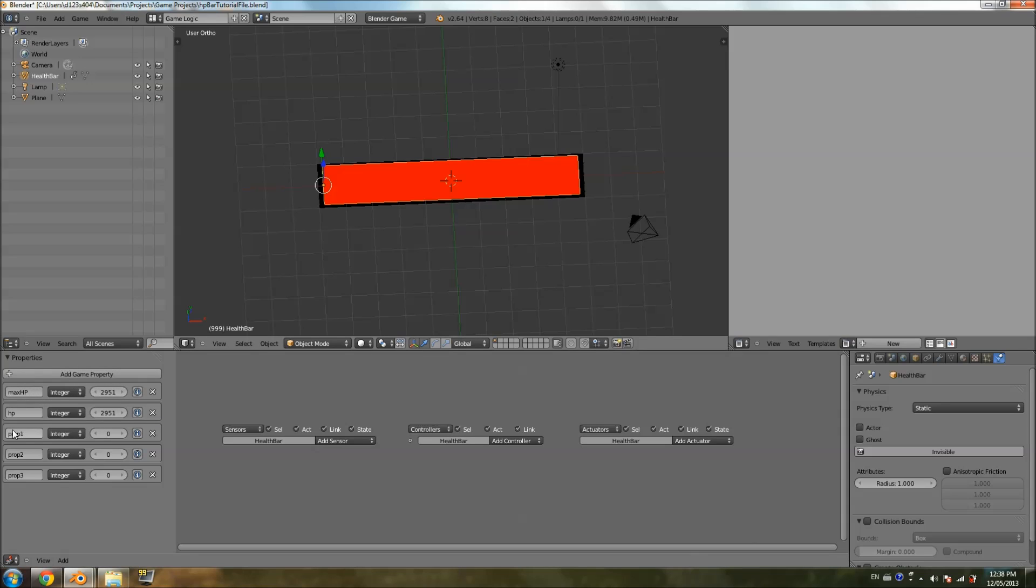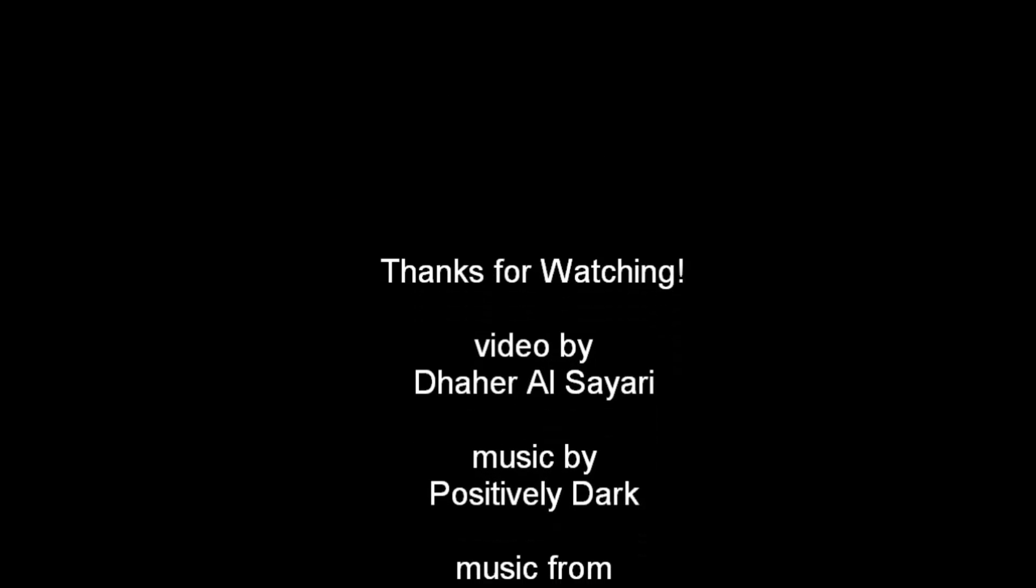The third one is going to be a ghost HP property. So, I'm going to call it ghost HP. And it's going to be starting... It starts off as the same value that the HP is at. Right? So, if you set...